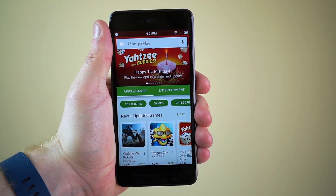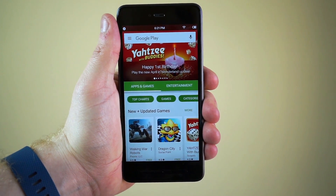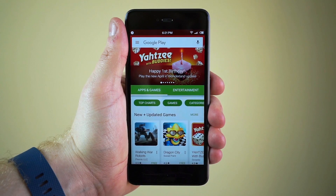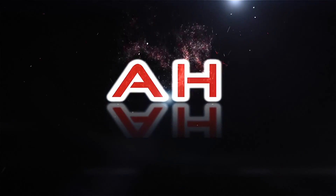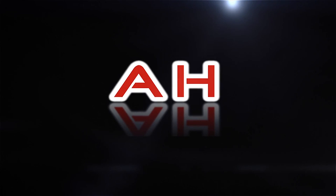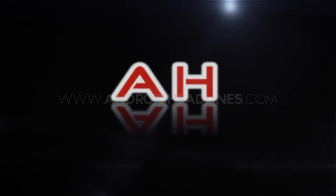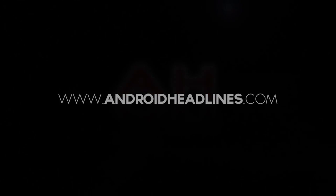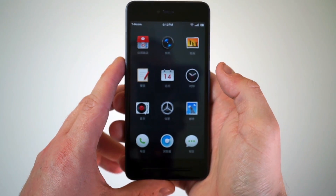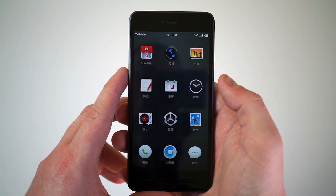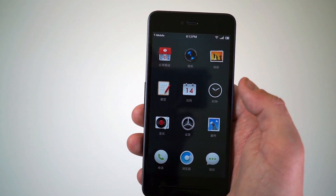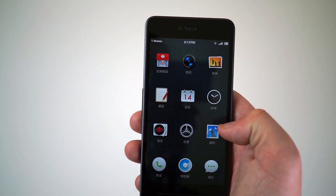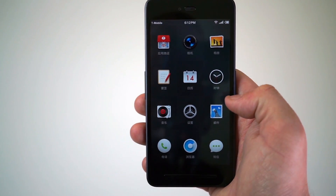Hey everyone, Alex here from Android Headlines and we're taking a look at how to install Google Mobile Services onto the Smartison T2 smartphone. This is a smartphone out of China from a newish company called Smartison. It costs around 380 US dollars, converted from 2499 yuan or Chinese RMB.